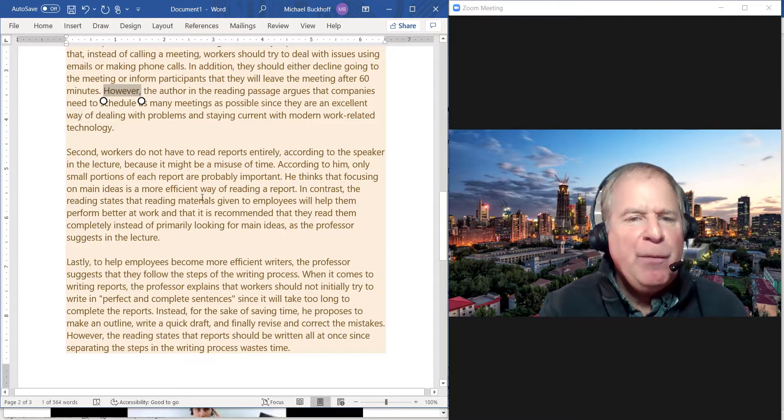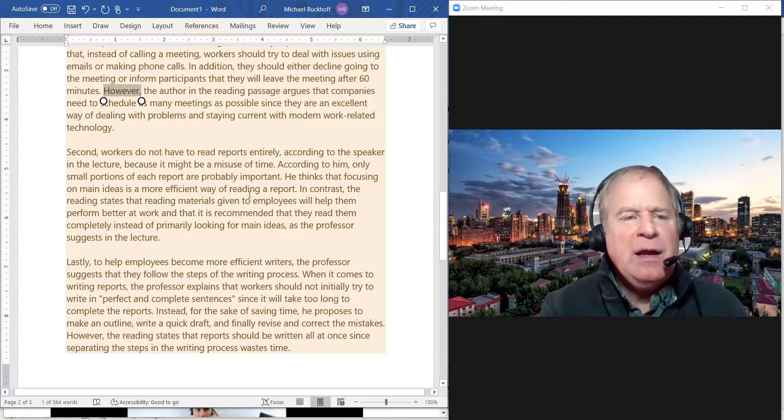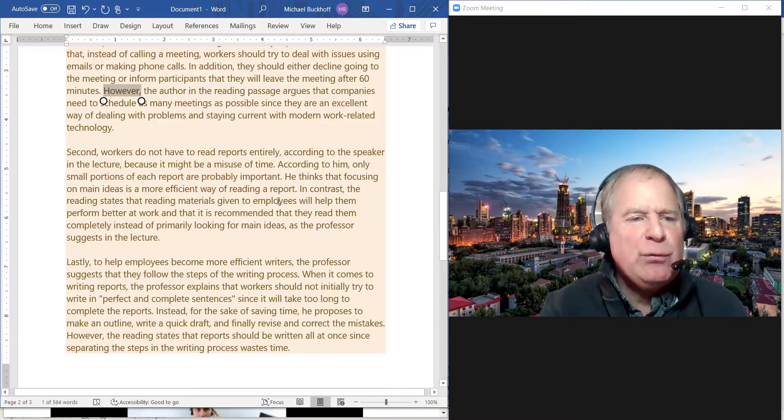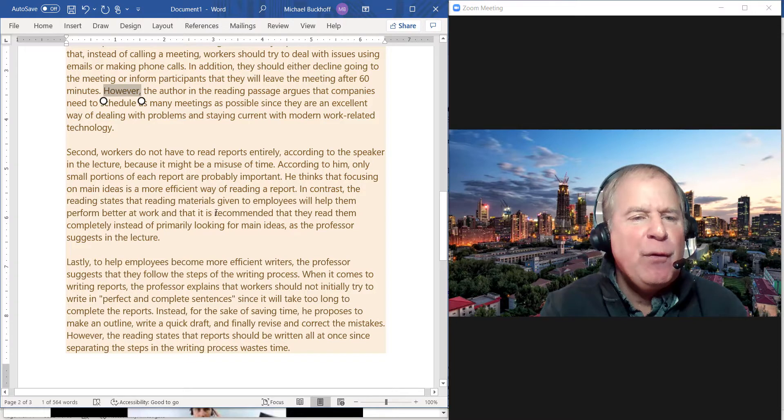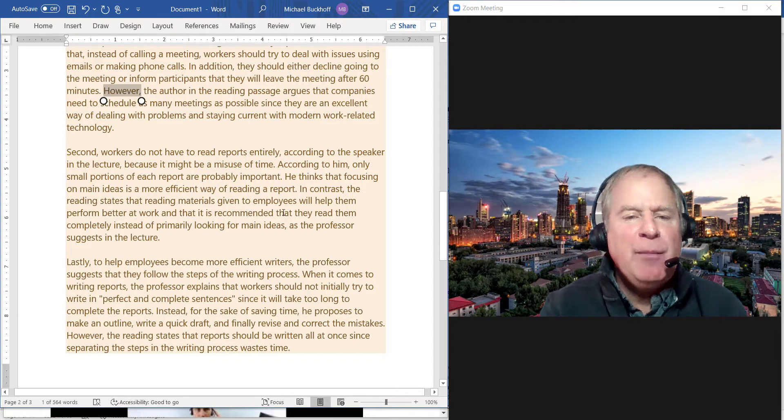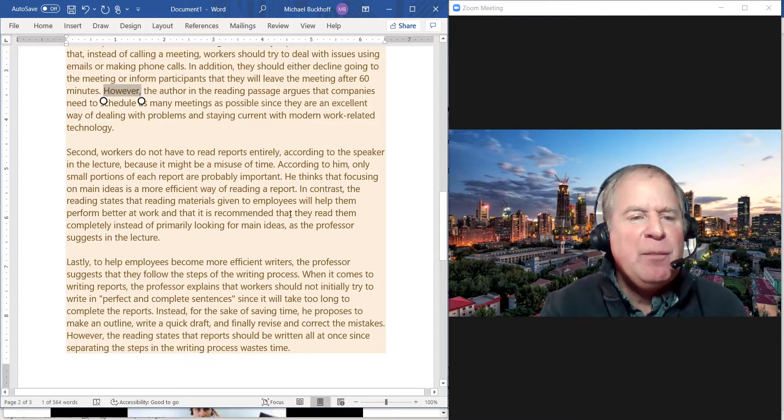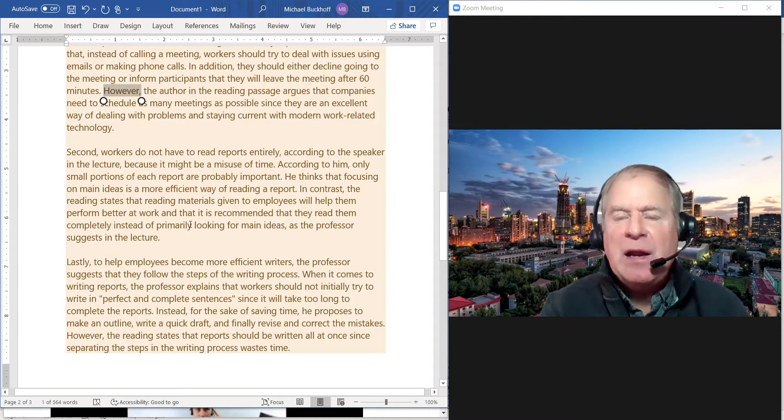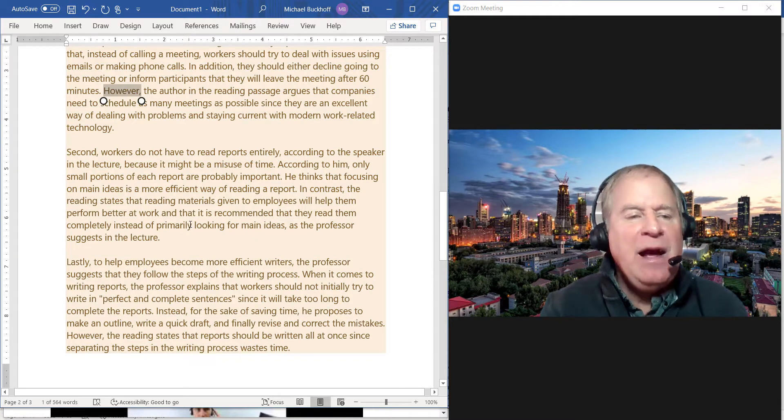"In contrast, the reading states that reading materials given to employees will help them perform better at work and that it is recommended that they read them completely instead of primarily looking for main ideas, as the professor suggests in the lecture."